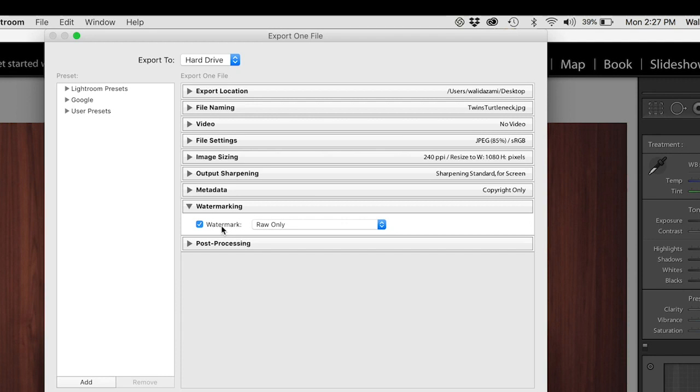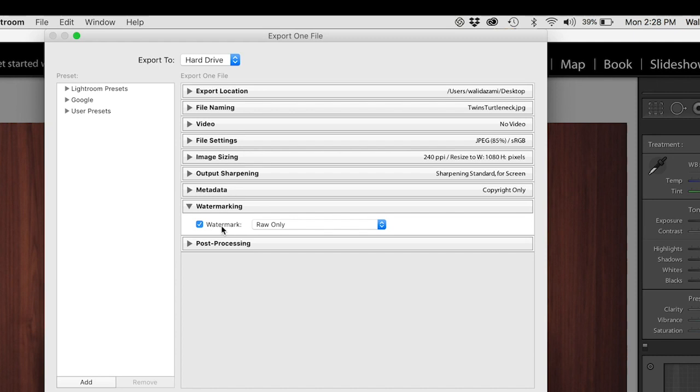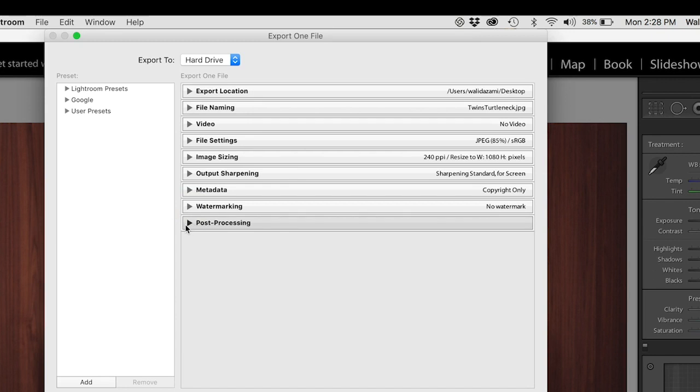If I put property of Waleed Azami, copyright Waleed Azami, it pretty much says I don't trust you, you're going to steal, so I need to tell everybody this belongs to me. We don't want to do that, that's not good business. But if I say raw only, it's letting them know this image is not retouched. That tells a client, oh what the photographer is saying to me is this is not the final image, this is raw only. It's a matter of confusion or just so that they're not confused. What they're not reading into it is this person doesn't trust me so they have to slap their name all over it. But for watermarking we're just going to say no to watermarking. Post-processing, no post-processing either.